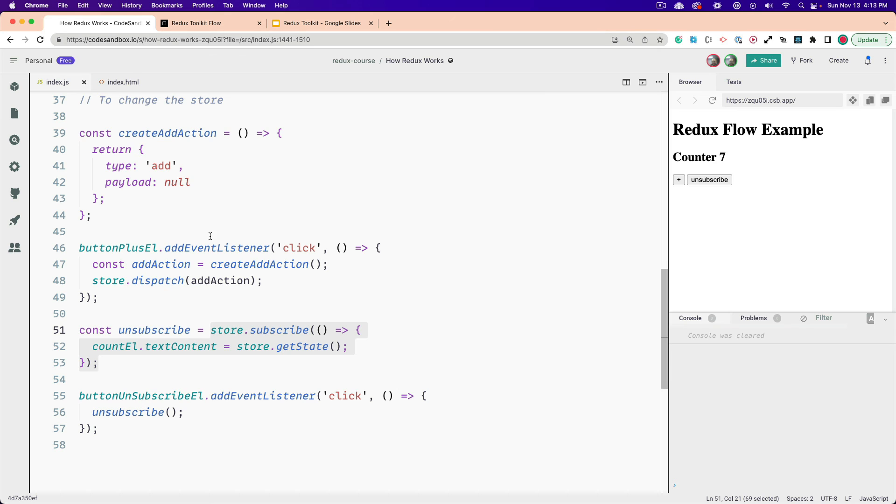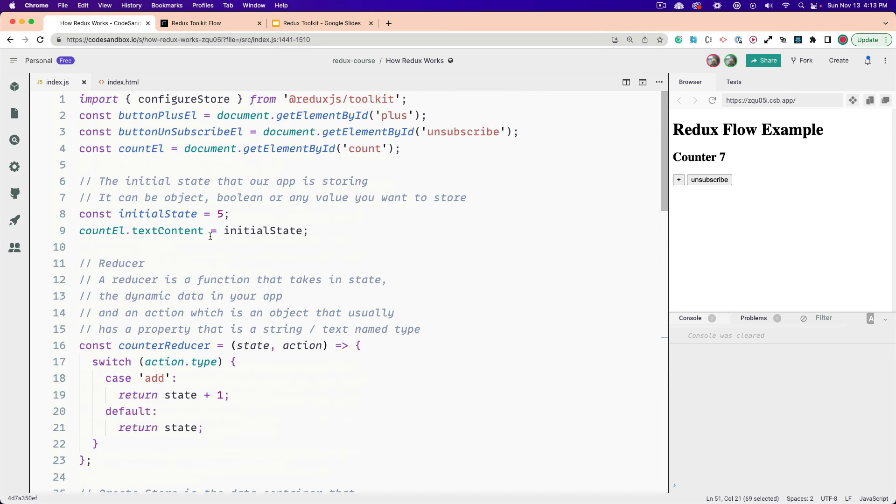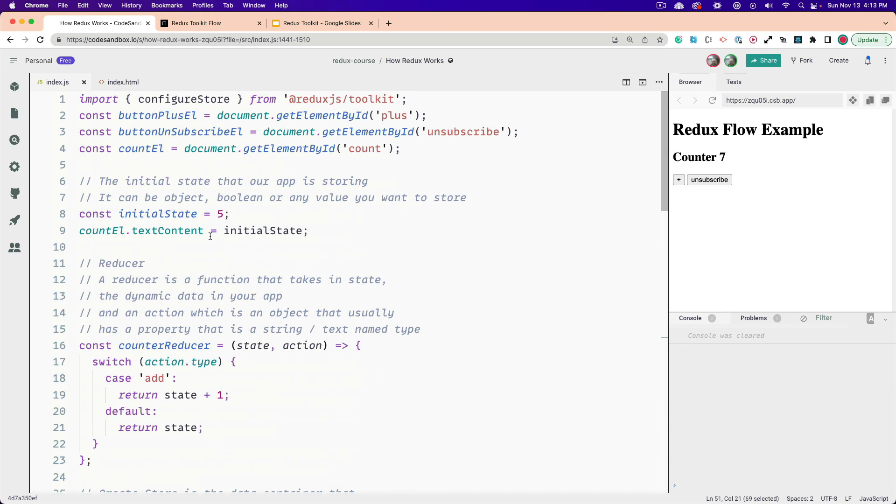So your challenge, if you choose to accept it, is to add a minus button to create a minus action creator, and a minus action, and to add to the counter reducer. So go ahead and see if you can do this. Give it a good five to ten minutes. You can fork my demo. And yeah, I'll catch you all in the next section. Bye.